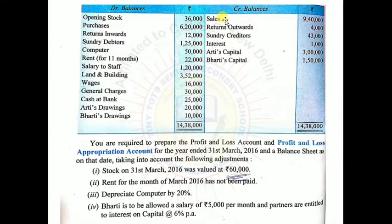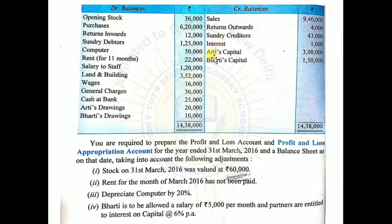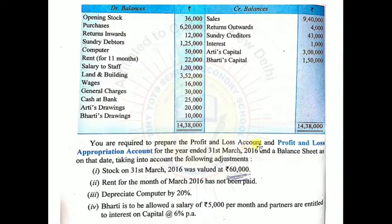In the credit balance we have: sales, return outwards, sundry creditors, interest, Arti's capital and Bharti's capital. You are required to prepare a profit and loss account and profit and loss appropriation account — both accounts need to be made.